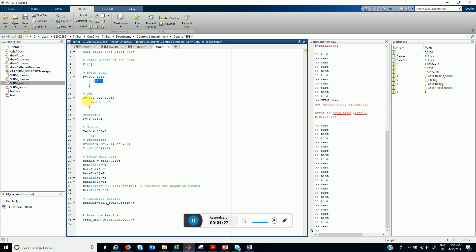This U matrix stores the values or the data for the uniformly distributed load. 0.2 is the starting point, 0.8 is the ending point. So UDL starts from 0.2 and ends at 0.8 and its magnitude is 100 kN per meter.